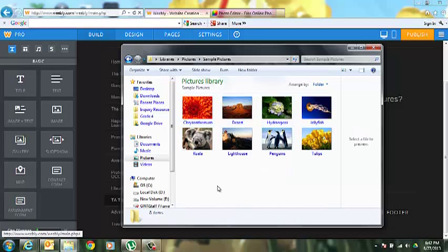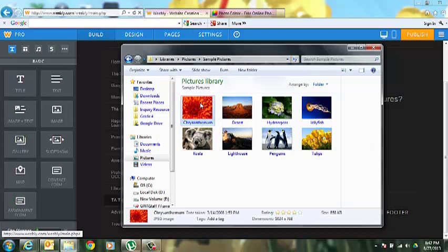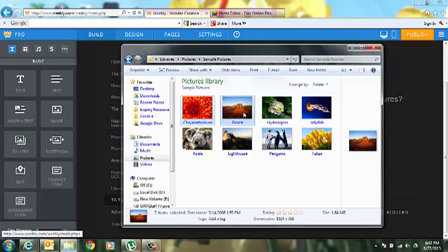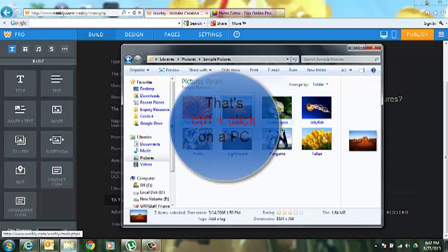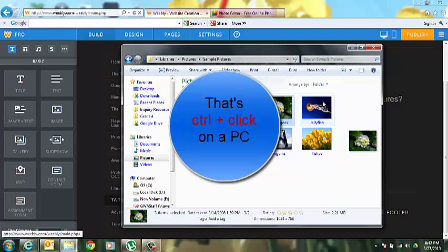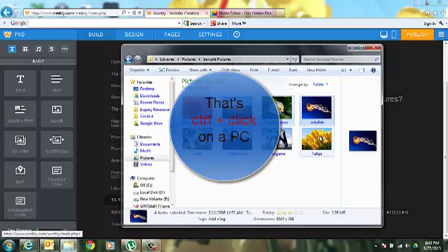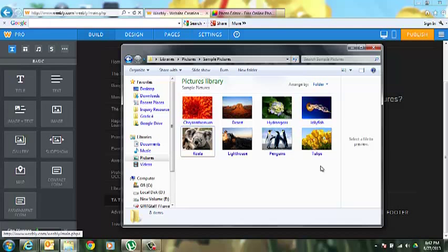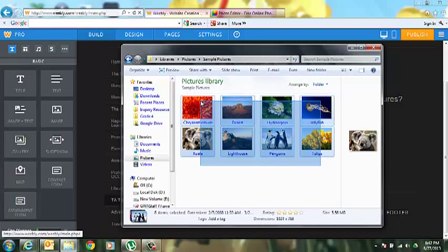There's another way to do that too. You can click on each picture while holding Control on a PC, and I believe it's Command on a Mac, and select all the pictures. But again, it's just easy enough to drag your cursor over all of them.